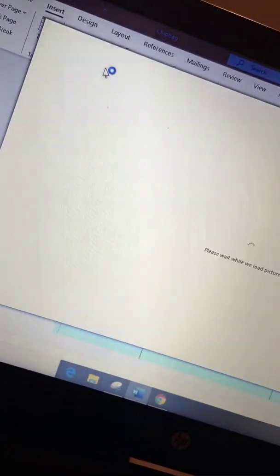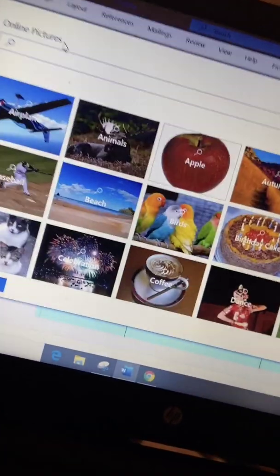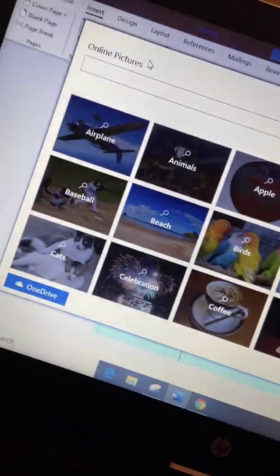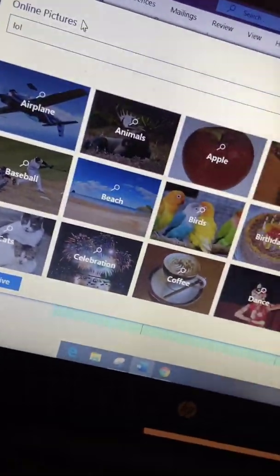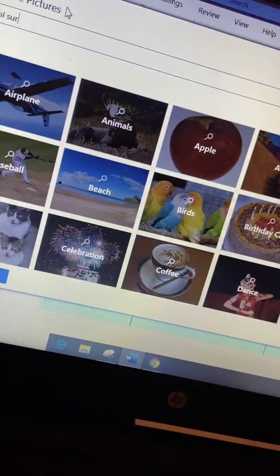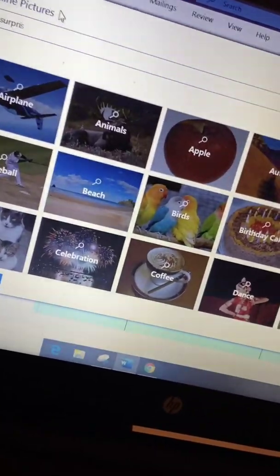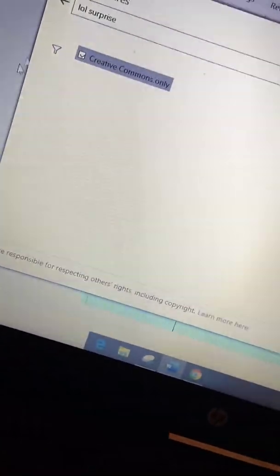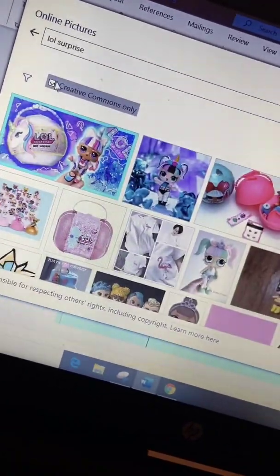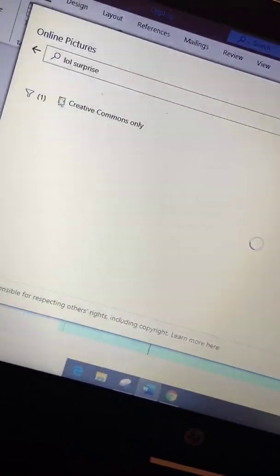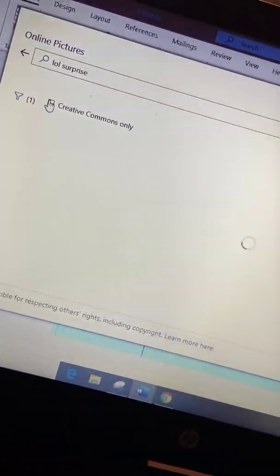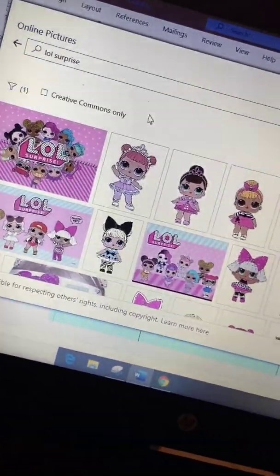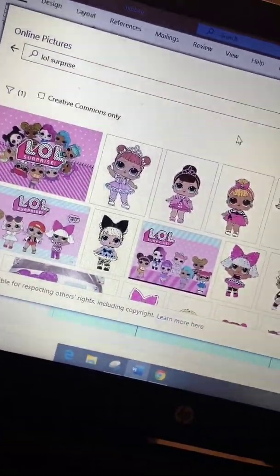I went to Insert, then Insert Online Pictures, and I'm just going to search 'LOL Surprise.' I'm going to take that check off 'Creative Commons only' — not sure what that is, but it makes more images pop up when you do that.